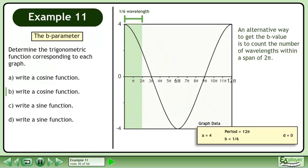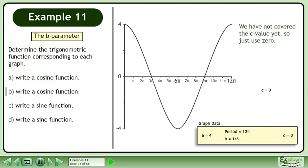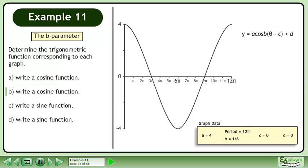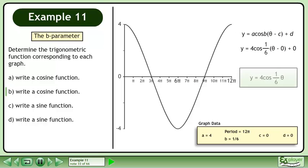An alternative way to get the b value is to count the number of wavelengths within a span of 2 pi. We have not covered the c value yet, so just use 0. Plug the a, b, c, and d parameters into the cosine formula. The function is y equals 4 cos(θ/6).